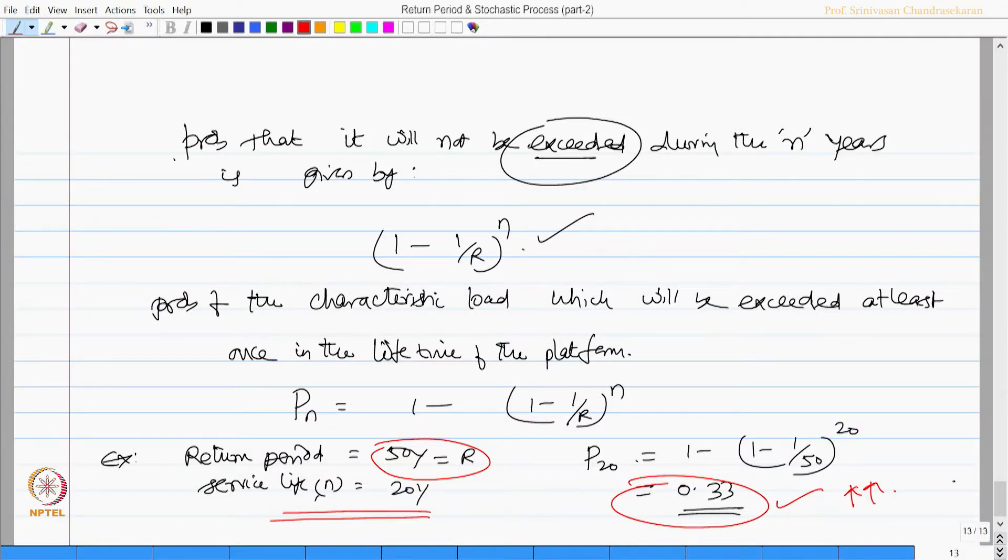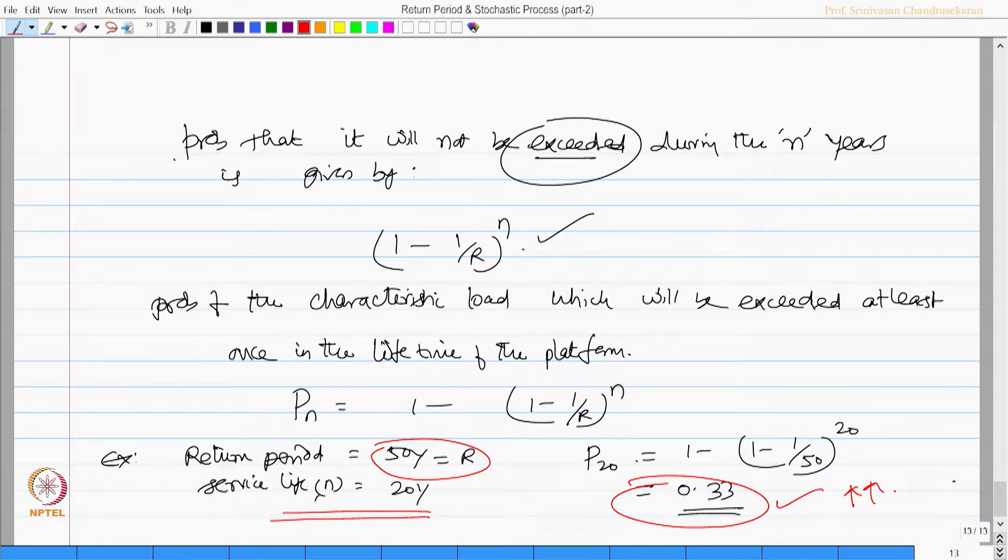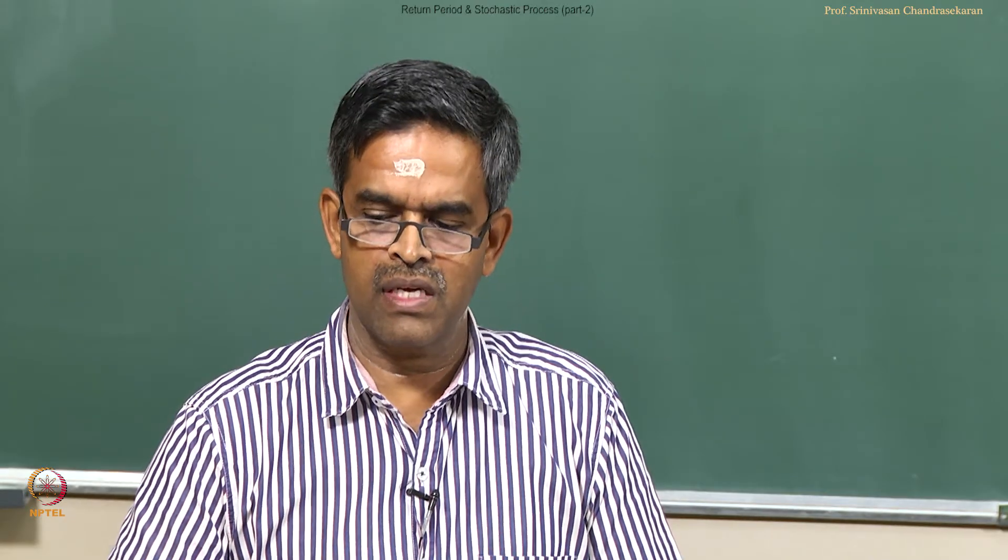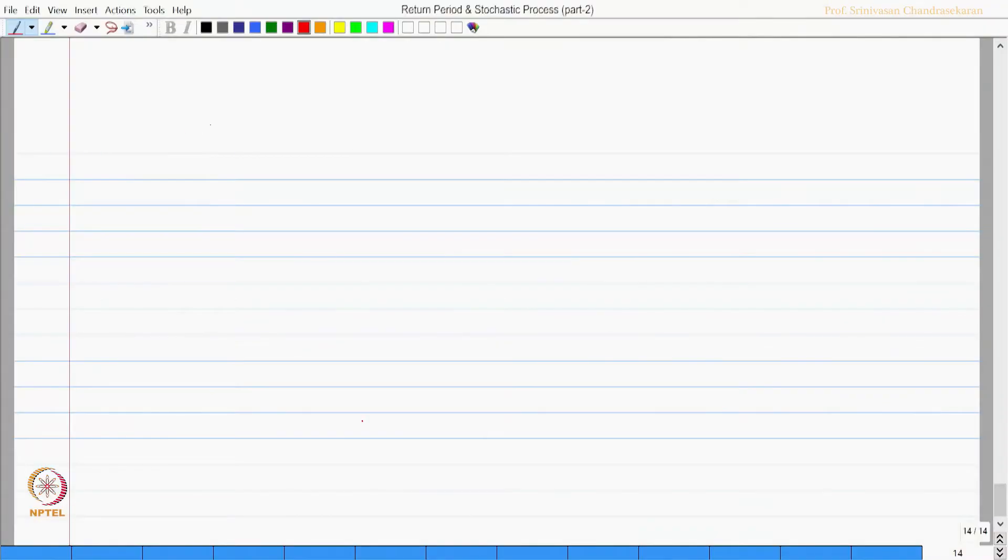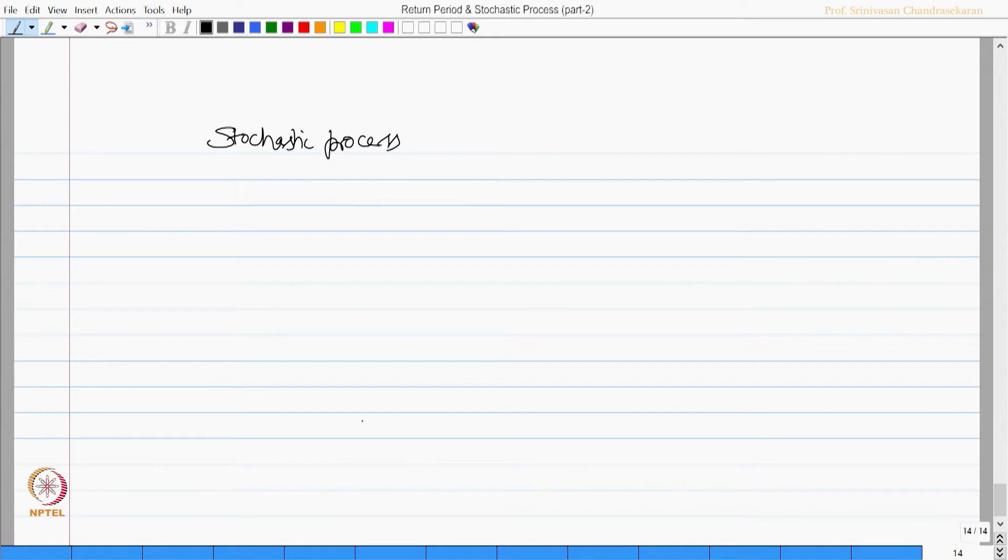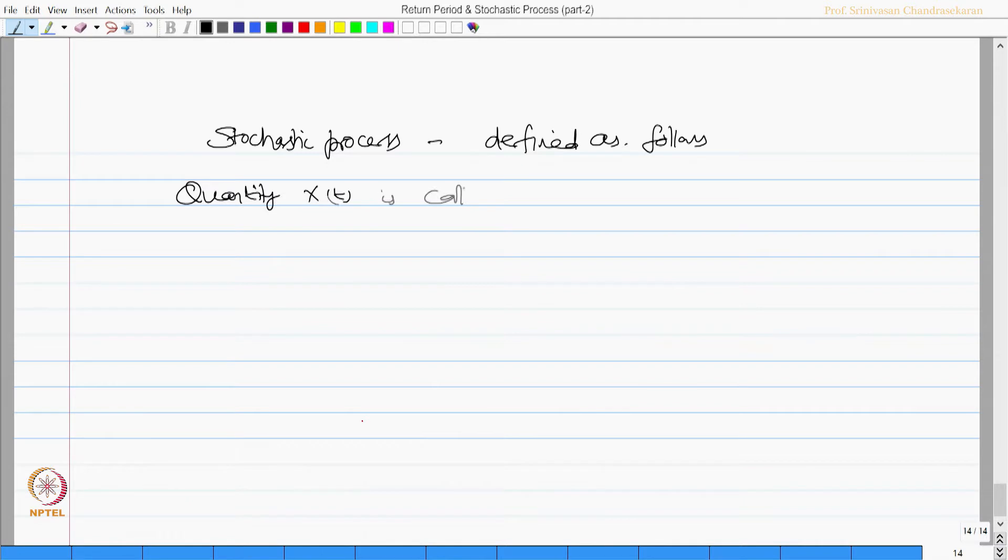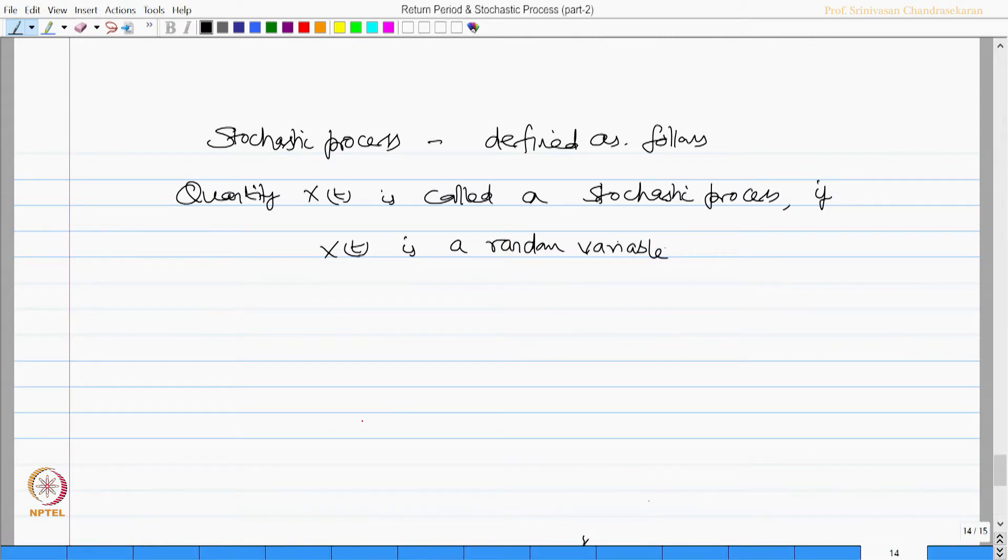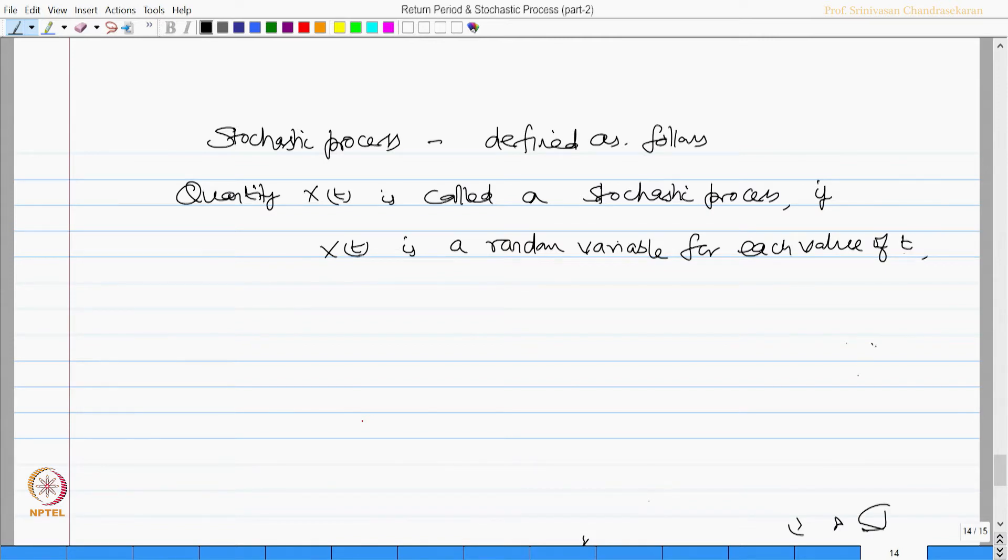Having said this, we will move our discussion further to understand the details about stochastic process more interestingly. Let us now ask a question in general: what do you specifically say by a stochastic process? Stochastic process can be defined as follows: Quantity x(t) is called a stochastic process if x(t) is a random variable for each value of t in an interval a and b.